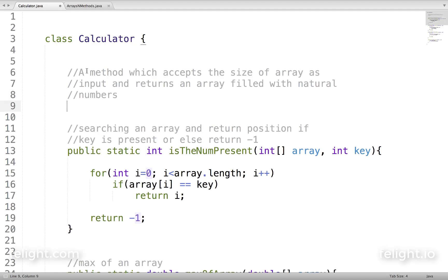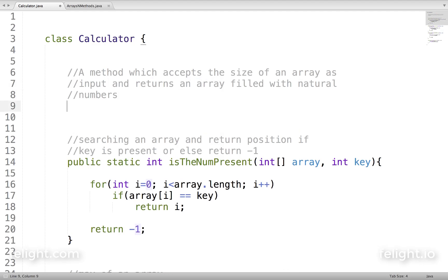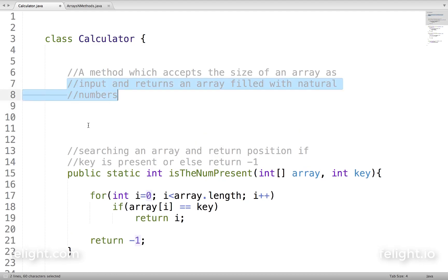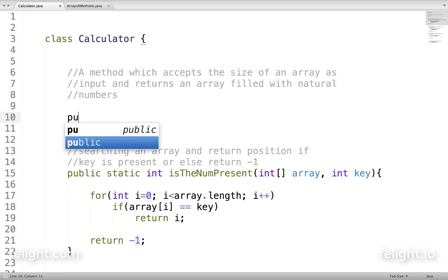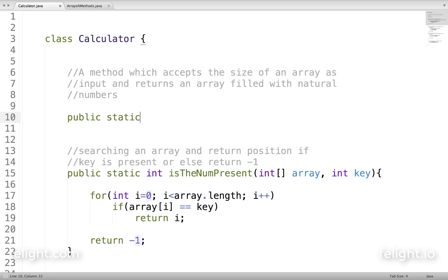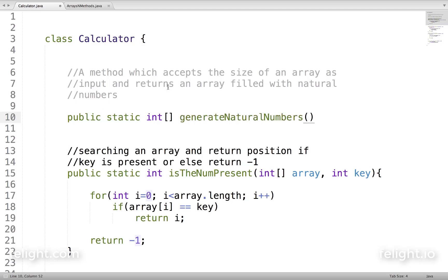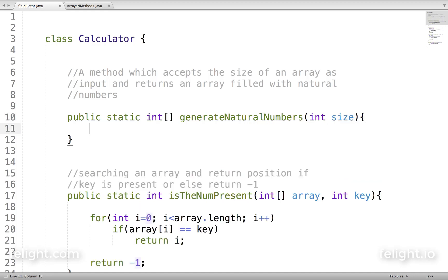We are going to create a method which accepts the size of an array as input and returns an array filled with natural numbers. We will say return type as int array and call the method generateNaturalNumbers, and it accepts int size as the only parameter.